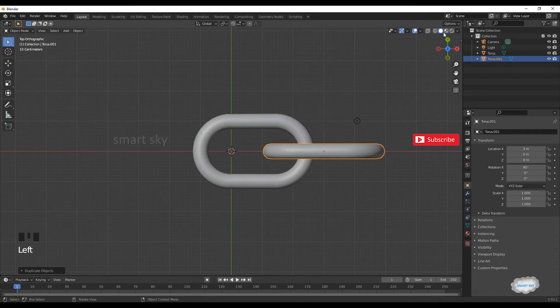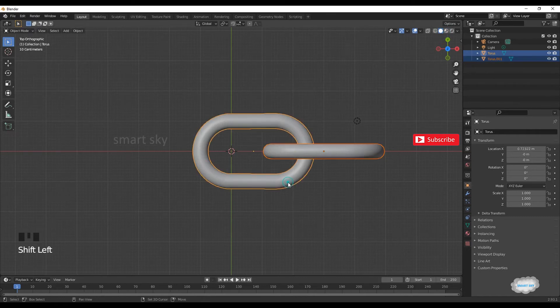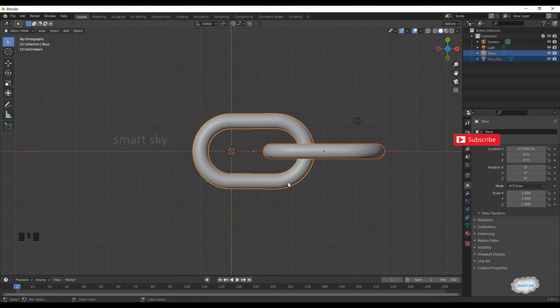Click solid preview. Select both objects. Ctrl plus J to join.